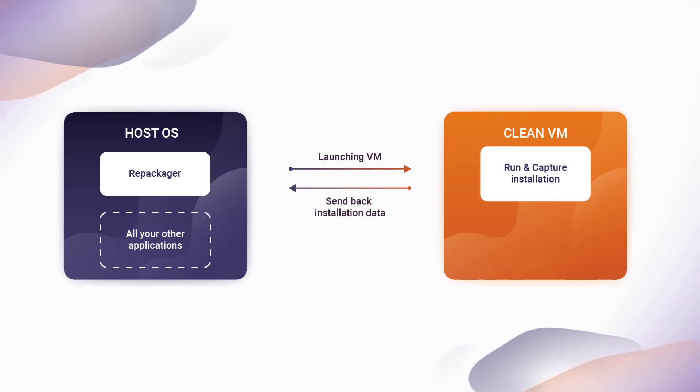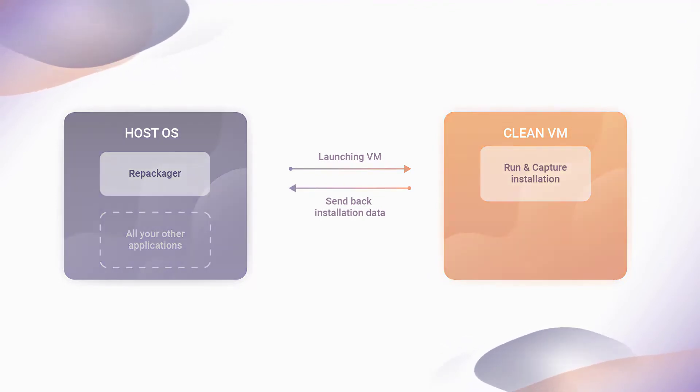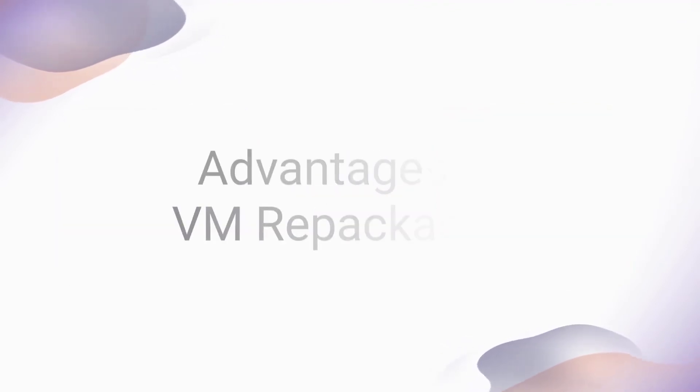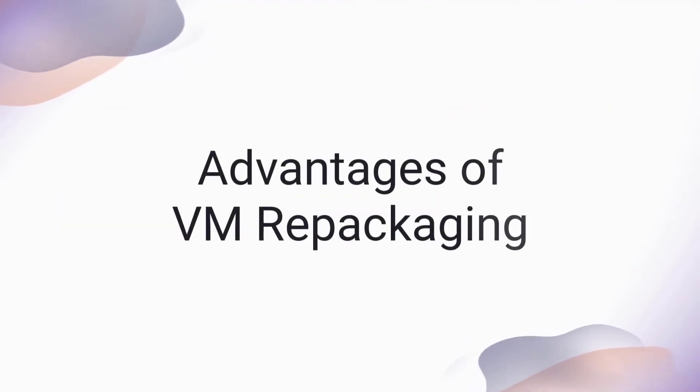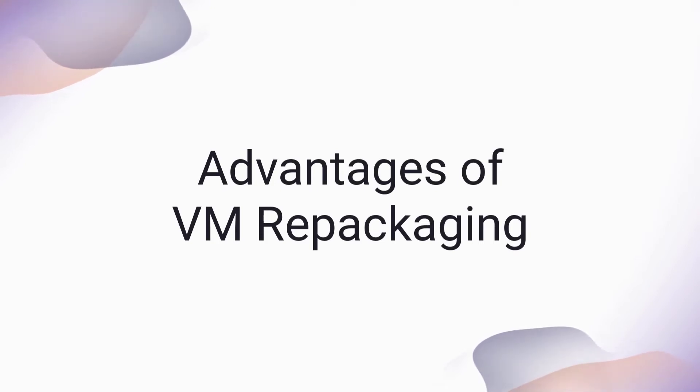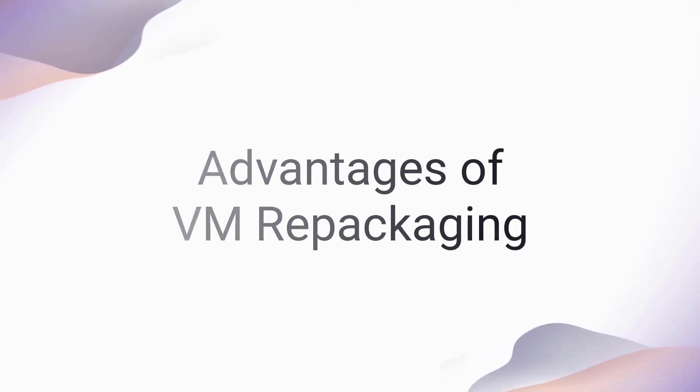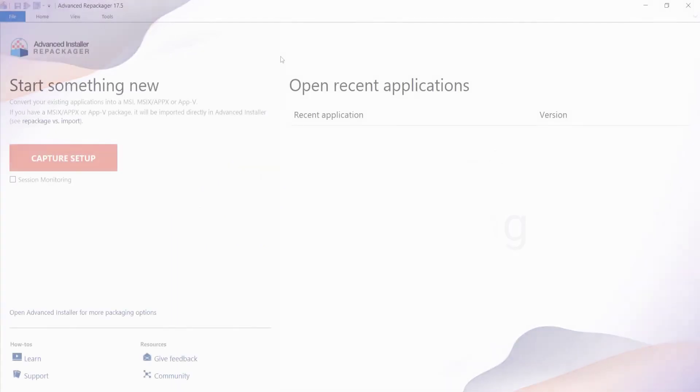Where it is then interpreted by the repackager. Besides getting very accurate results, VM repackaging provides another important advantage by dramatically reducing the time it takes to repackage and test an application.